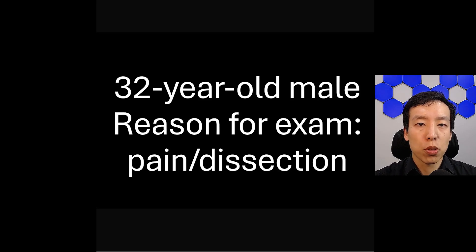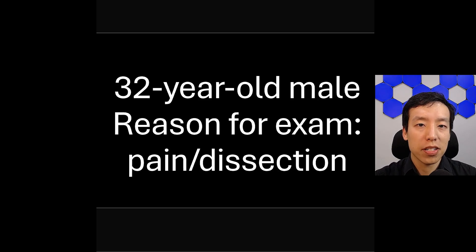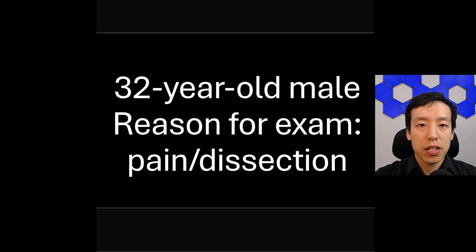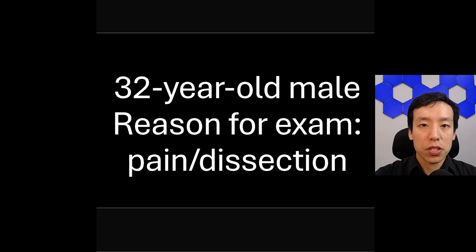I'm Francis Dang, a board-certified neuroradiologist. Today I'm going to go over the imaging findings of a recent medical malpractice case. This is a 32-year-old male who presented to a chiropractor with neck pain. I want to give you only the information provided to the radiologist at the time, which was the reason for exam of pain/dissection.